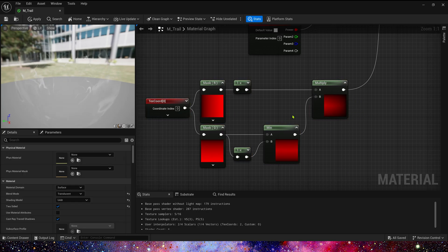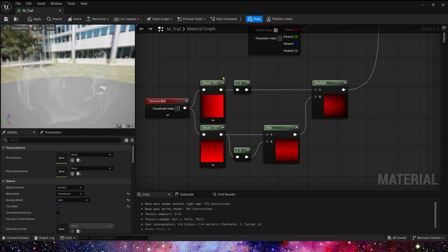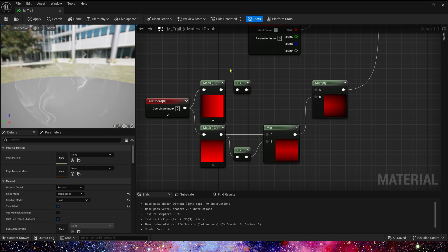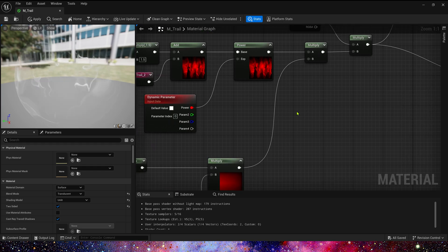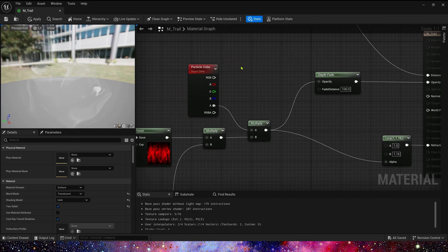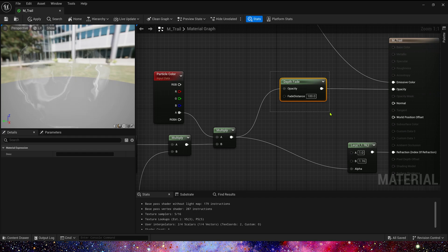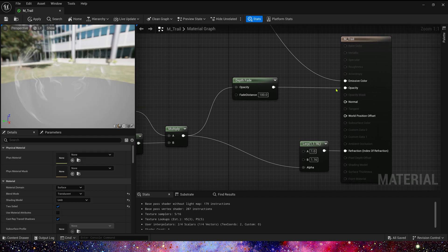It looks like a very basic trailing effect. Next multiply it by the alpha channel in the particle color and depth fade, so we get its opacity.